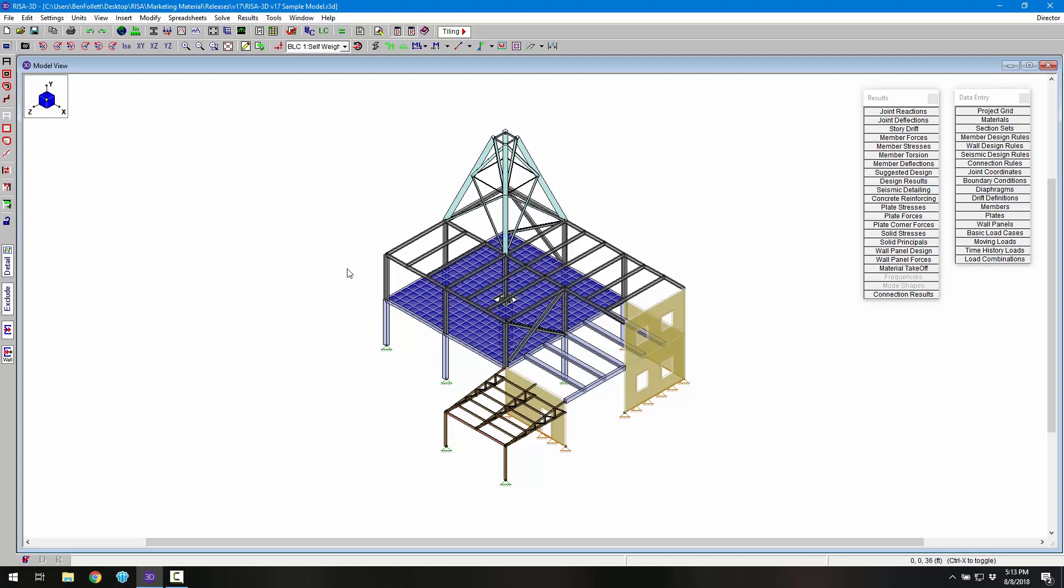The release of RISA 3D version 17 includes code updates, partial fixity and releases, strap and hold down design for wood shear walls, as well as other new analysis and design features.